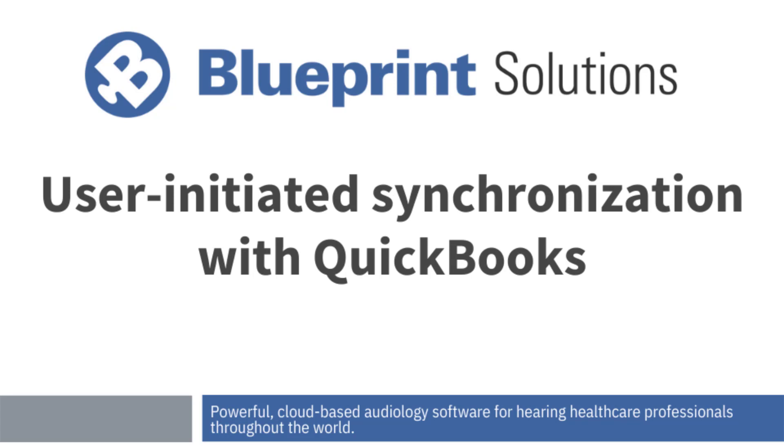Prior to the upgrade, the Blueprint OMS integration with QuickBooks used an always-on synchronization model that exchanged data with QuickBooks continuously. As of 4.0, this has changed to a user-initiated synchronization model, the main benefits of which include increased reliability and no requirement to keep the accounting link running at all times.